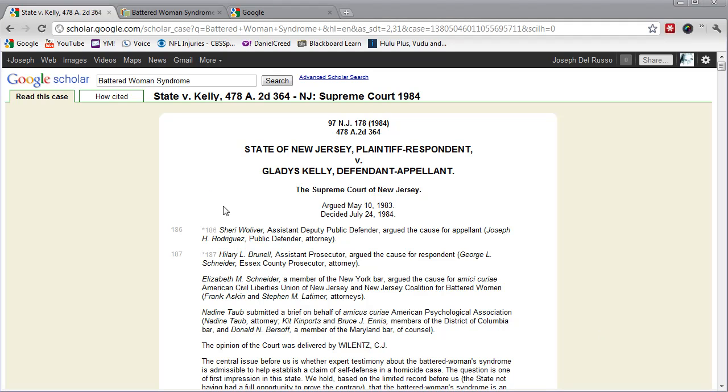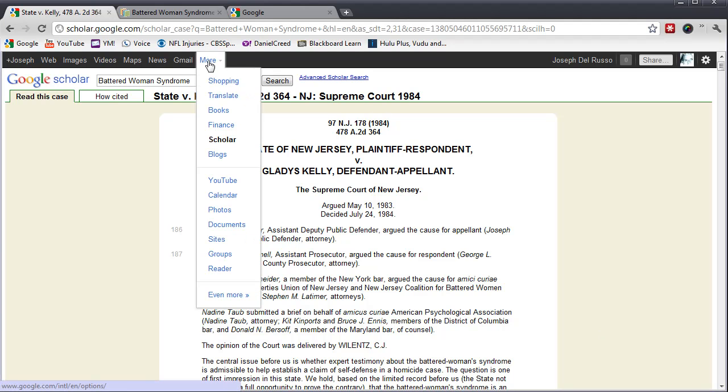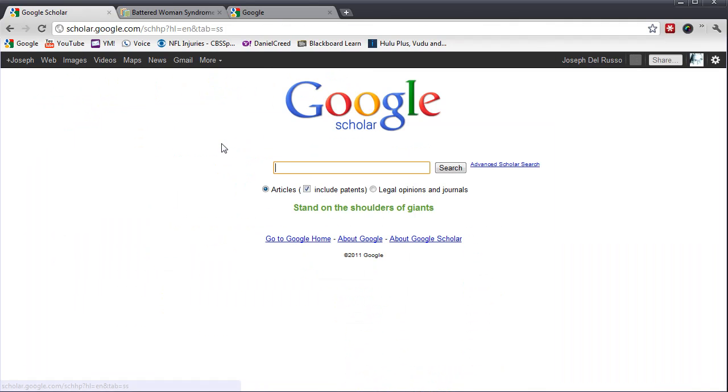Now, let's take a look at another way to search. We'll go back to Google Scholar and now I'm going to put in a citation. I'm going to put it in quotes, though.